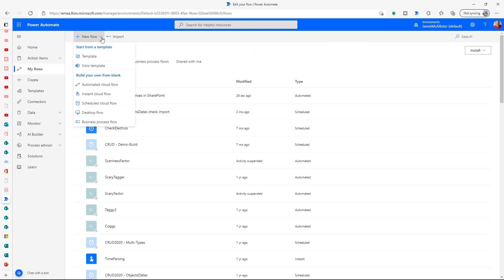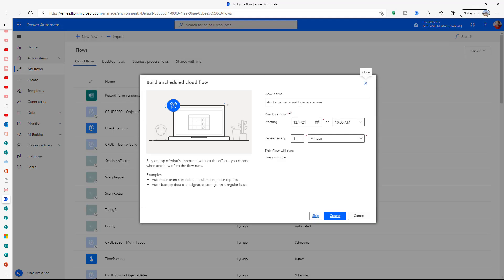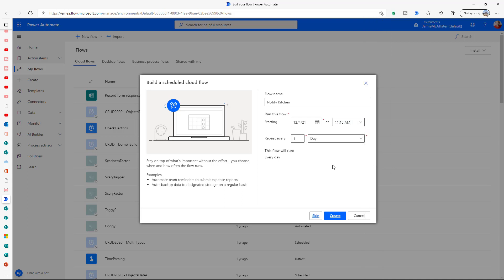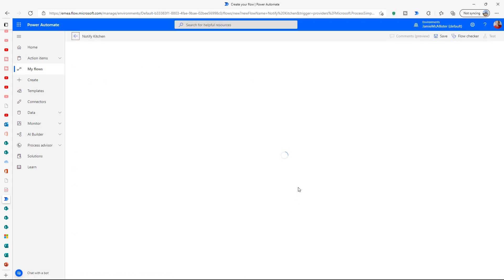Now let's create the next flow, which is going to do the notification to the kitchen from the list. This is going to be a scheduled cloud flow because it will run at a regular time every day. Let's call this 'notify kitchen' and we're going to run this every day — let's choose 11:15, give them plenty of time to get the order ready.